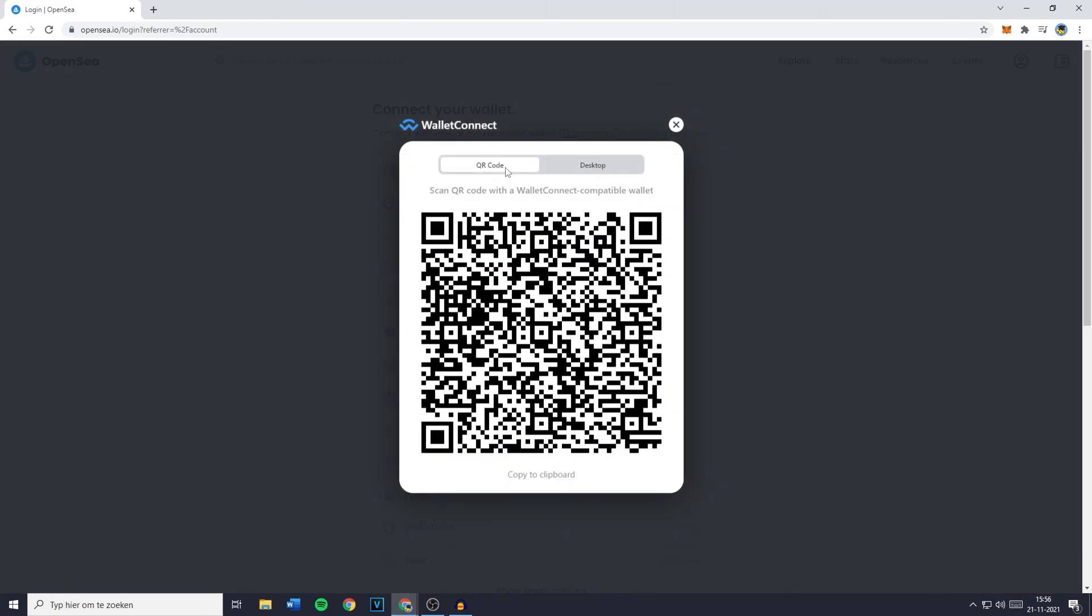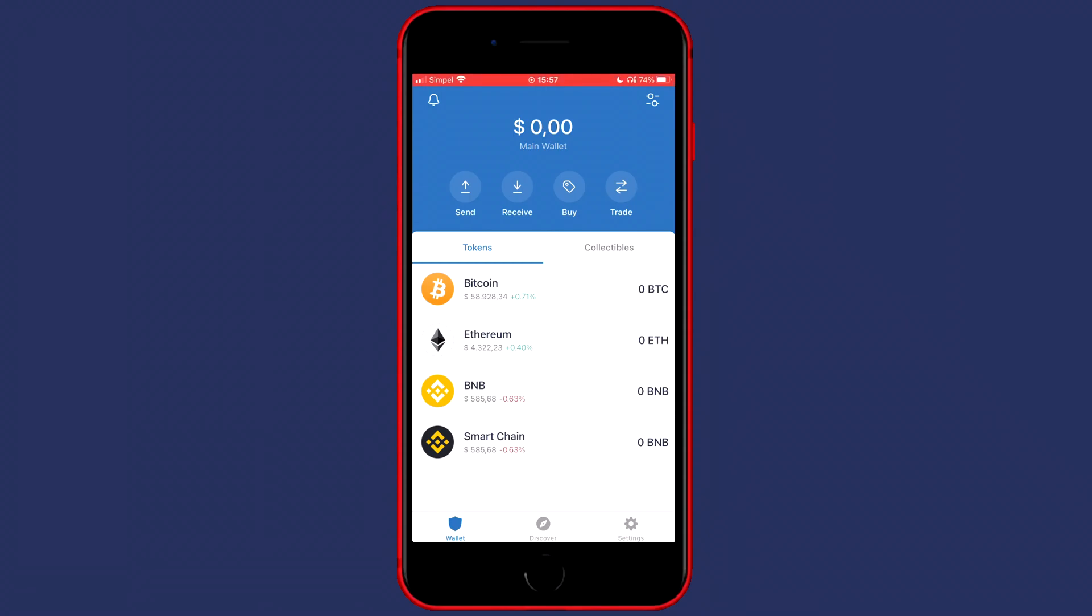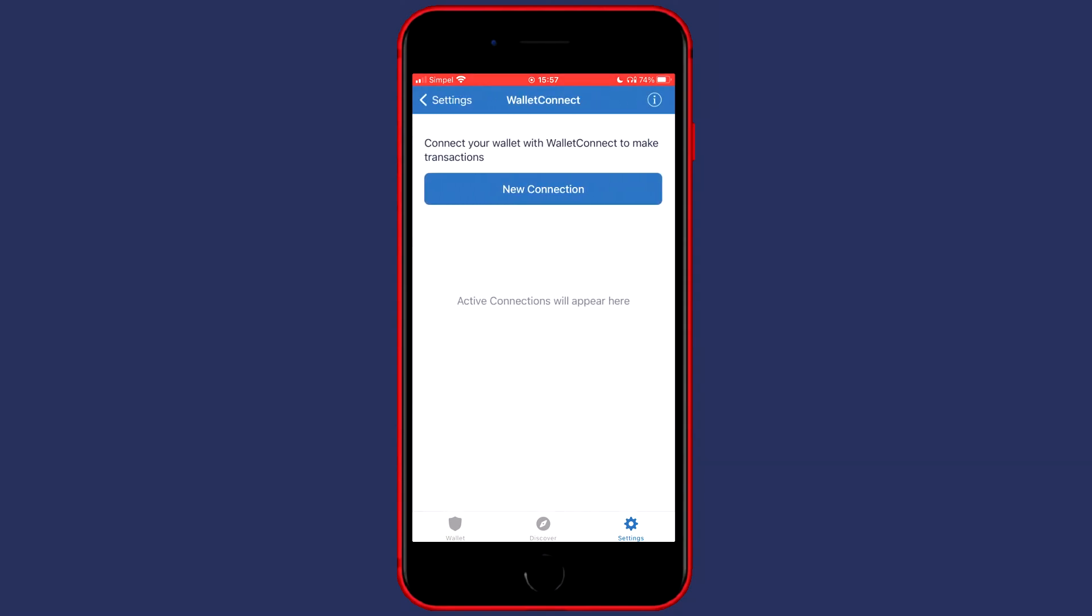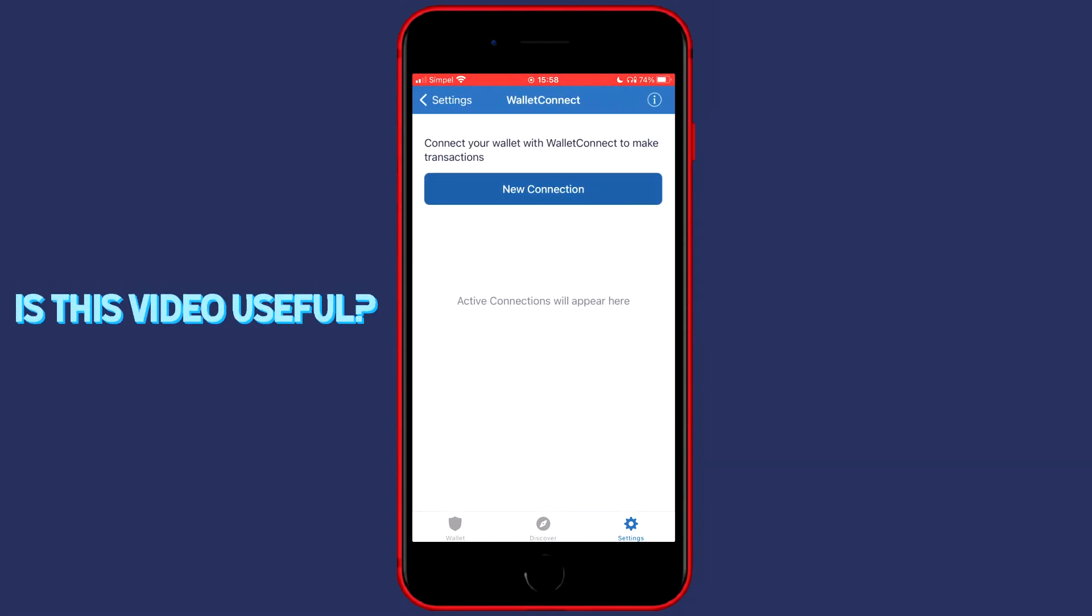You will then need to go over to your phone and open up the Trust Wallet app. You will then need to go over to settings in the bottom right and click on Wallet Connect. You can then go ahead and press on new connection.